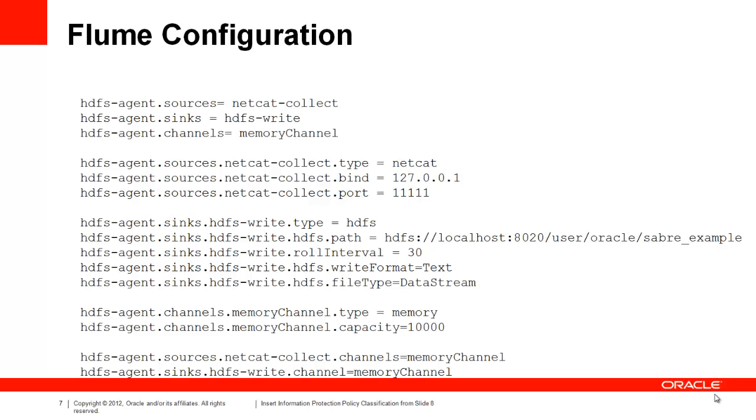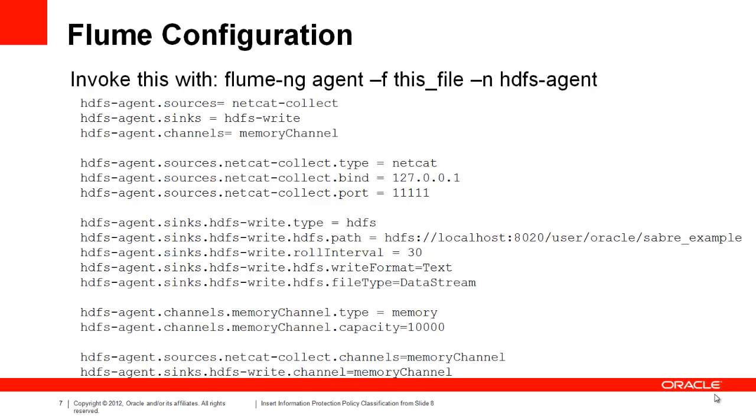The source is set up as the Netcat source. The sink is an HDFS sink, and they are connected by a memory channel, which is just a RAM-backed transaction queue. Once we've created this configuration file, we can simply start the agent from the command line.